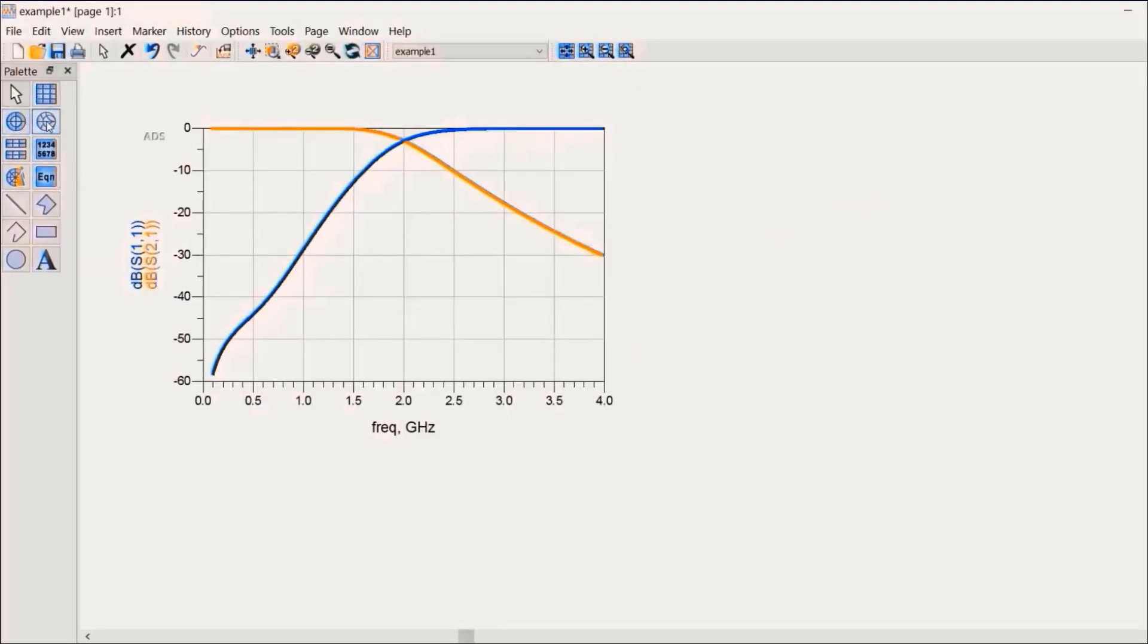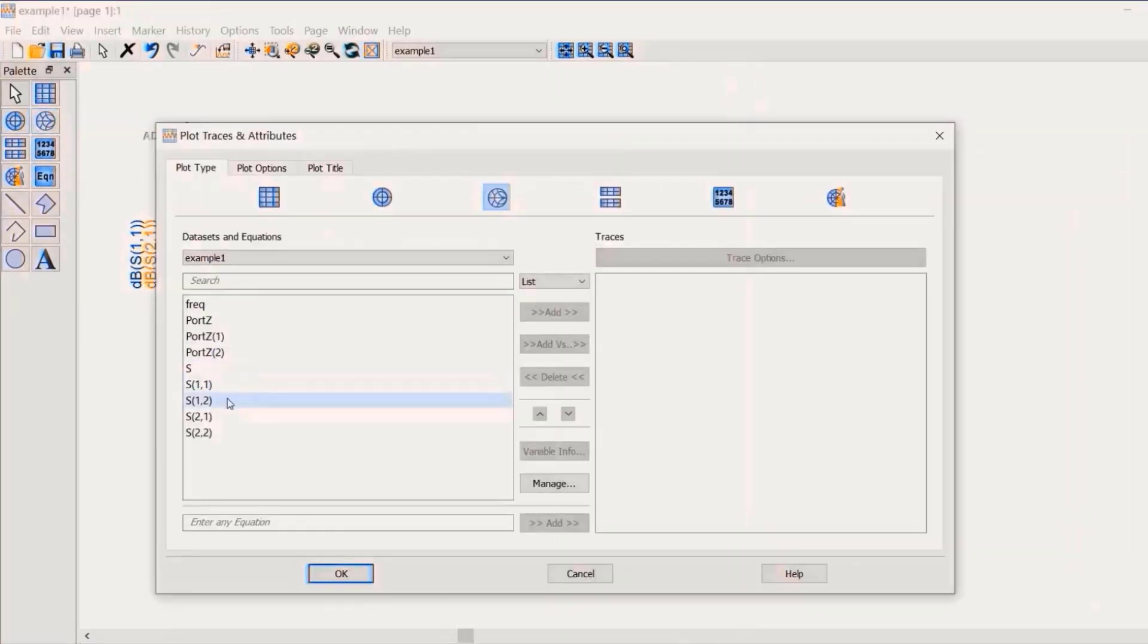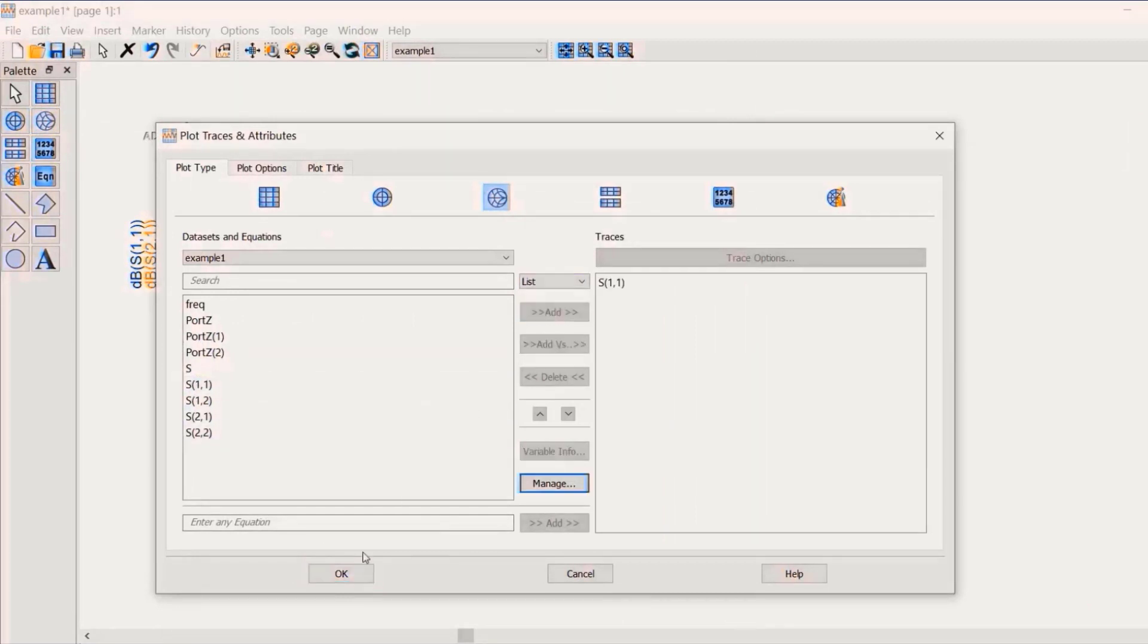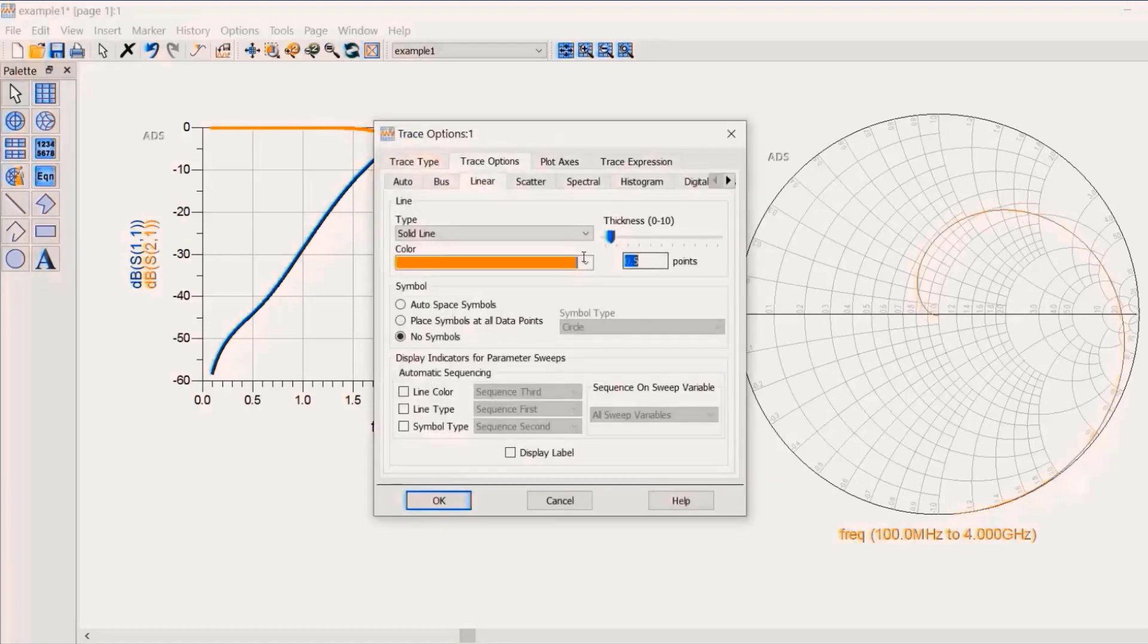By working with S-parameters, engineers can predict the behavior of complex RF networks and assess factors such as gain, loss, impedance, phase, group delay, and the voltage standing wave ratio.